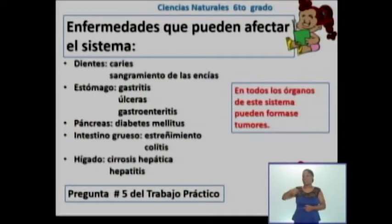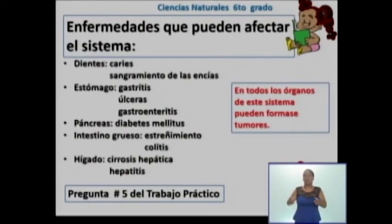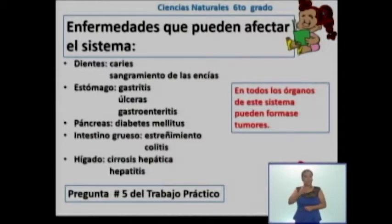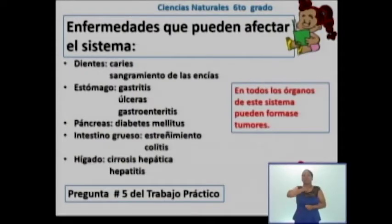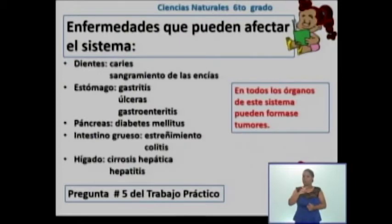También tenemos, en el caso de los dientes, el sangramiento de las encías, que se puede producir por un cepillado de los dientes de forma incorrecta. En el caso del órgano estómago, tenemos la gastritis, un conjunto de trastornos caracterizado por la inflamación del estómago, que puede estar ocasionado por infecciones, lesiones, el uso frecuente de medicamentos o la ingestión de bebidas alcohólicas. Tenemos las úlceras y la gastroenteritis, que es una infección intestinal producida por virus, parásitos o bacterias. La mejor forma de prevenir esta infección es el correcto lavado de los alimentos que se consumen crudos.